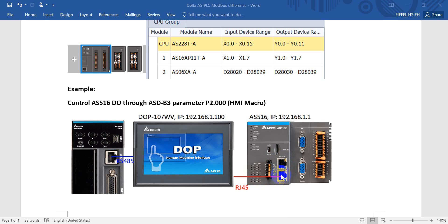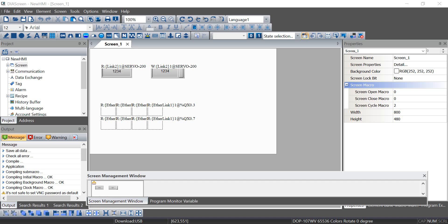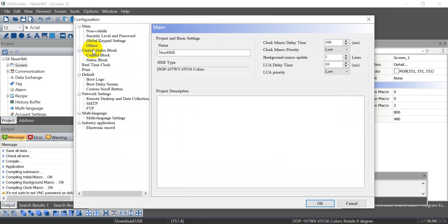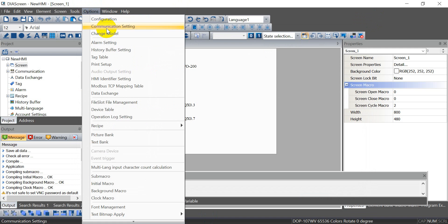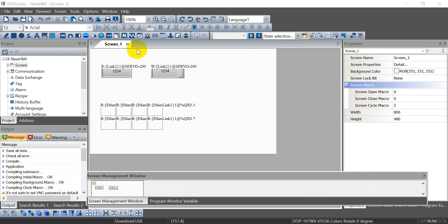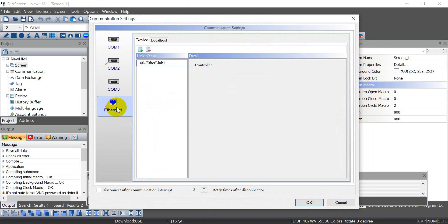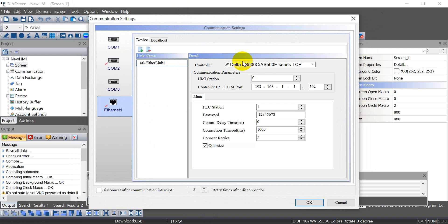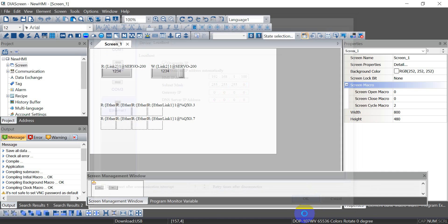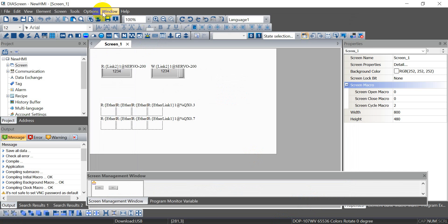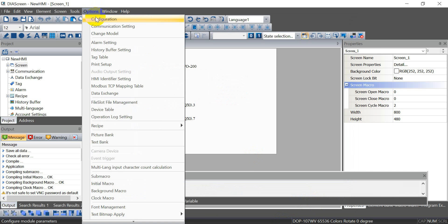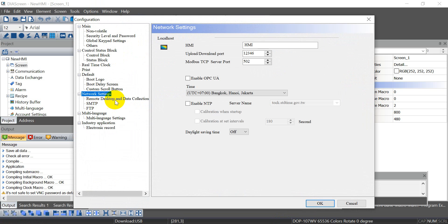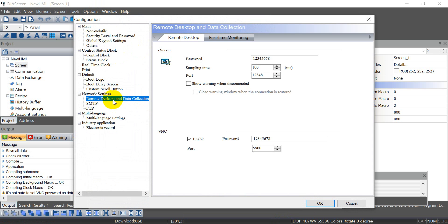Now we switch to the software. This one I already created a project, so first of all remember to select the driver. Here we select AS 500 with the IP address, then we assign the HMI IP address to 100. After that we go to configuration.